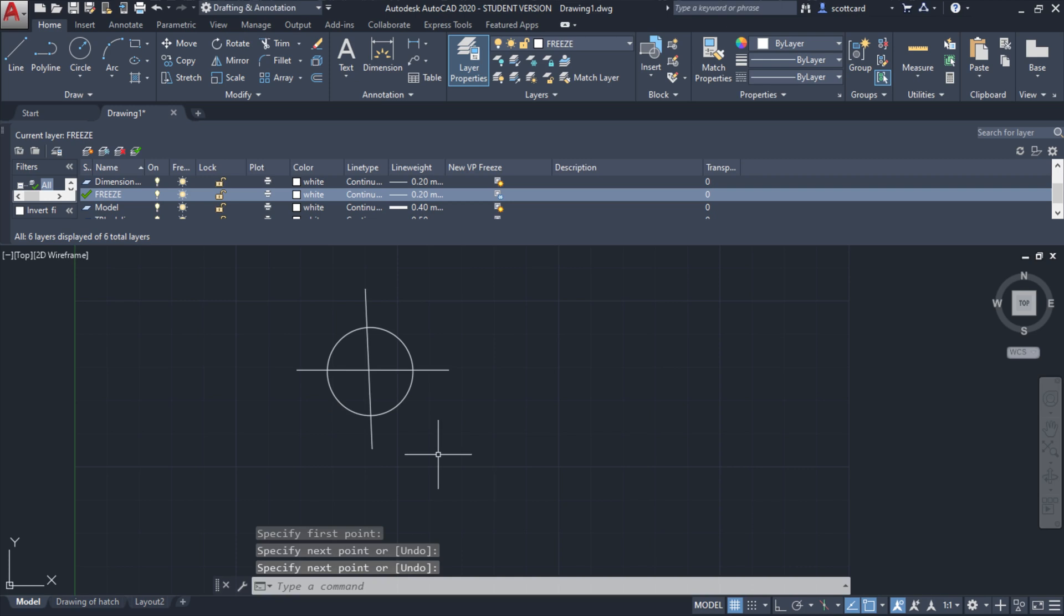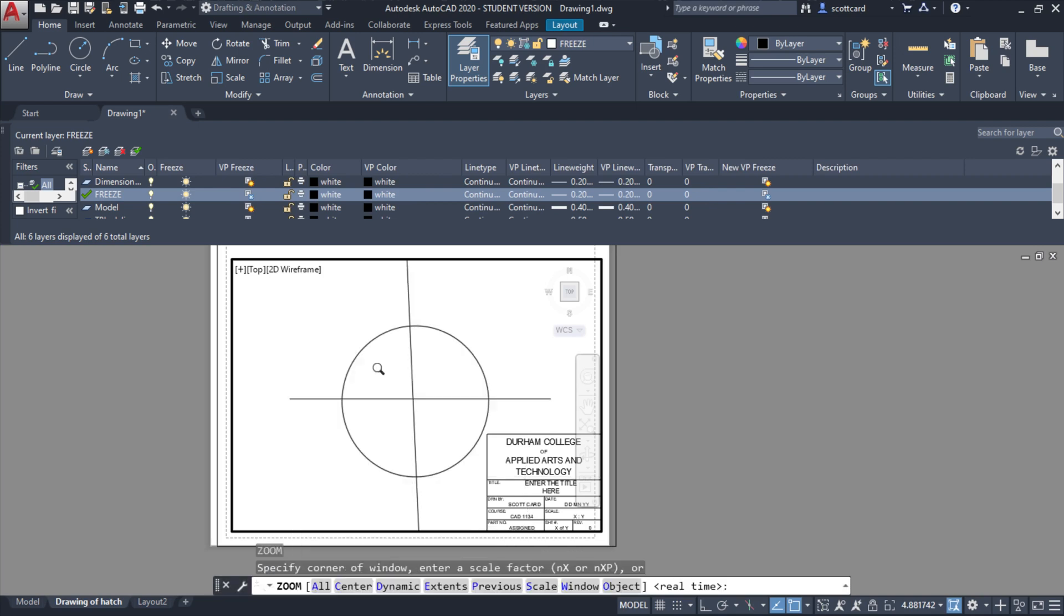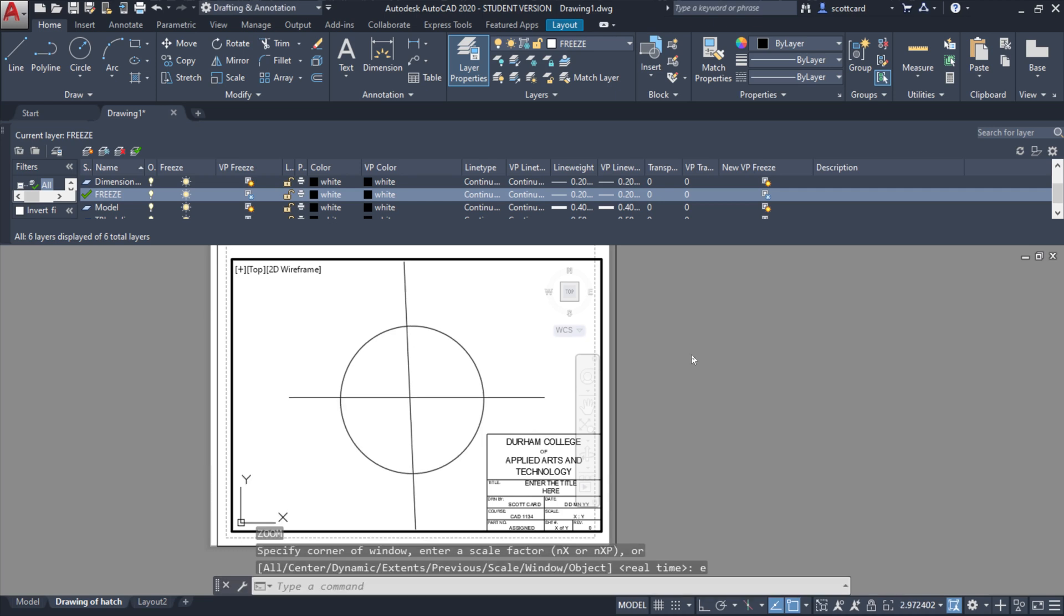When I go over to my layout, it appears to be here. This is odd to say the least, because it should be frozen.